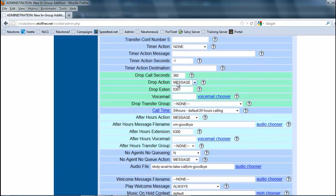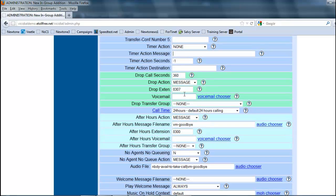Drop call seconds, this one is important. This will designate how long a call will be active until before it drops.